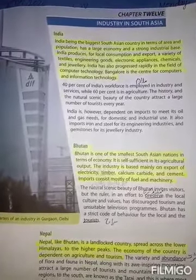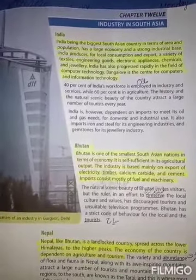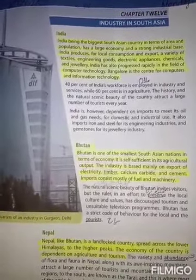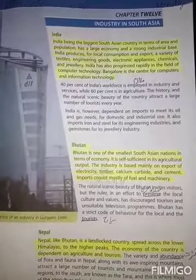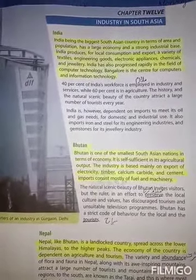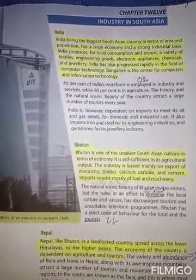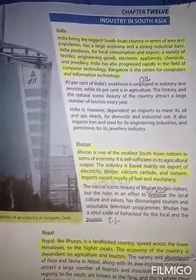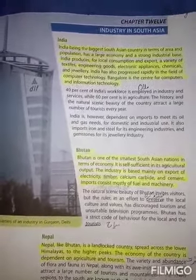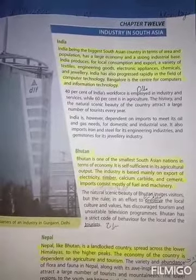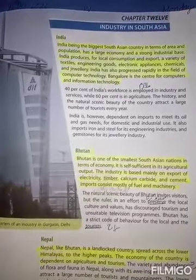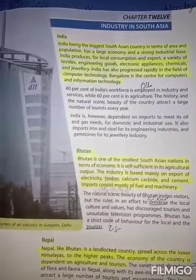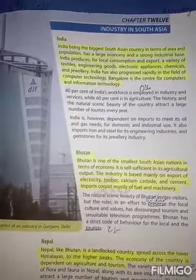Chapter number 12 and its topic is Industry in South Asia. جنوبی Asia میں صنعت۔ جنوبی Asia کے مختلف ممالک میں ہم اہم صنعت کے بارے میں پڑھیں گے۔ First of all we will read about India.